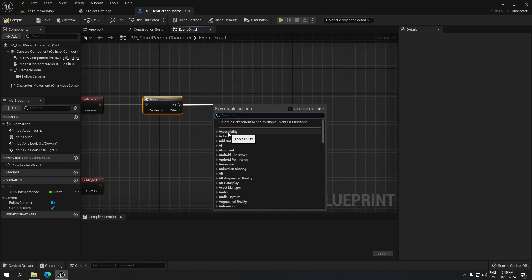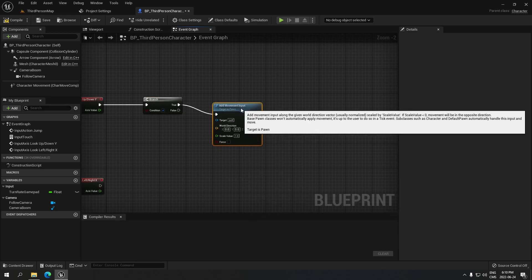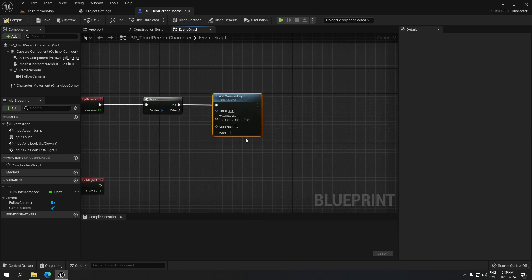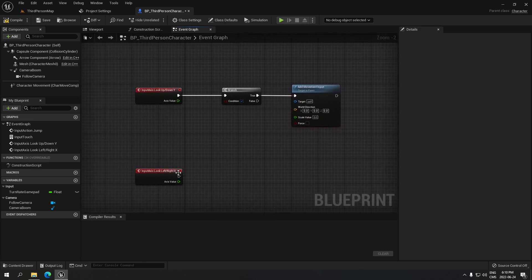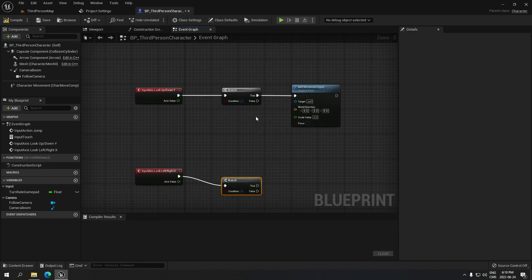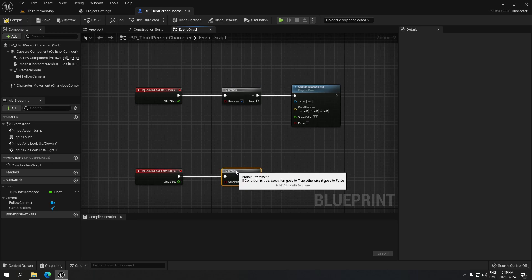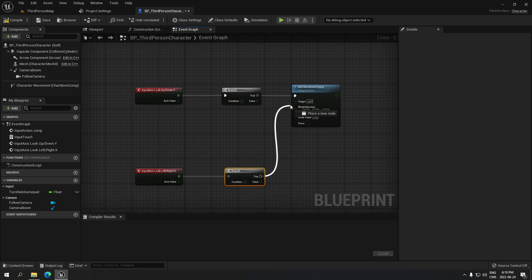From the branch go to True, and search for Add Movement Input like this. Make sure the scale here is zero. From this one we're gonna drag, take another branch, and from True connect that to the movement and put it on the top.